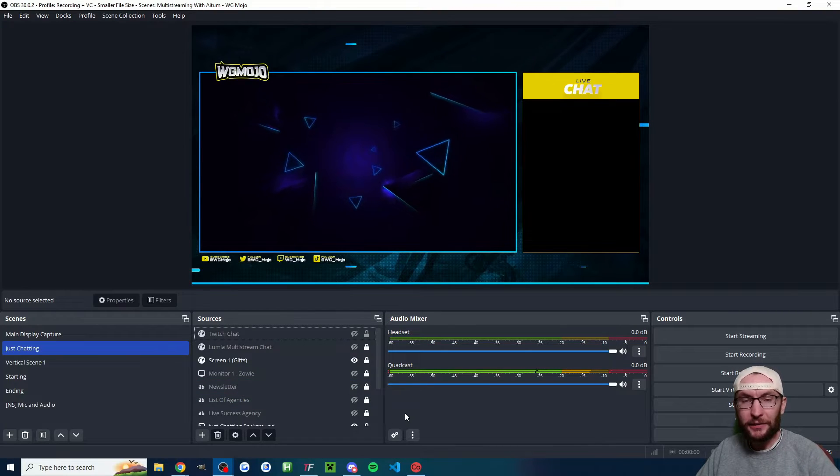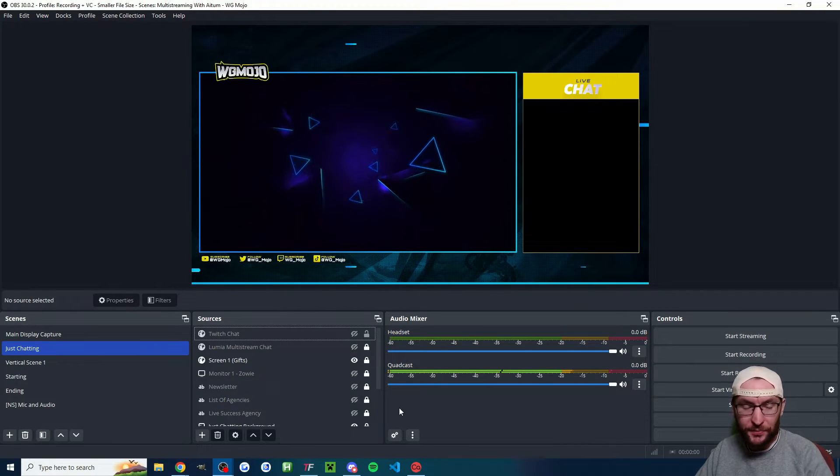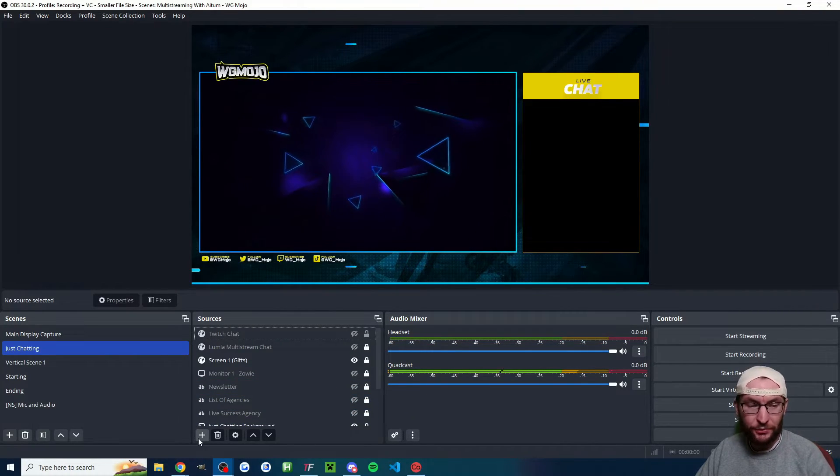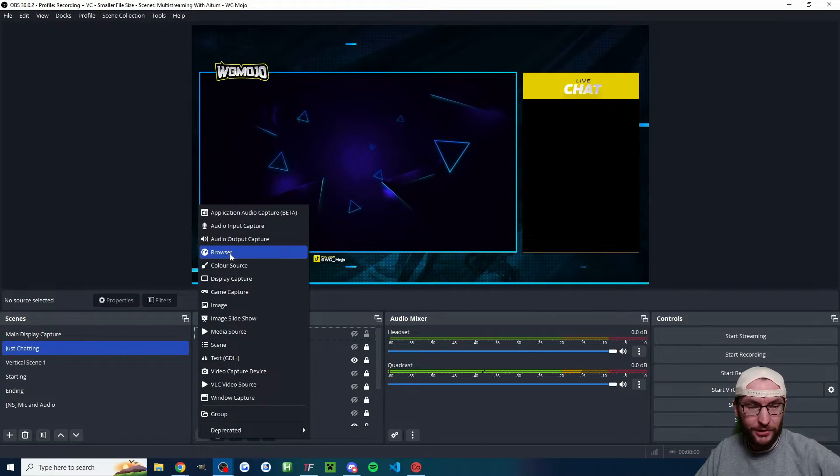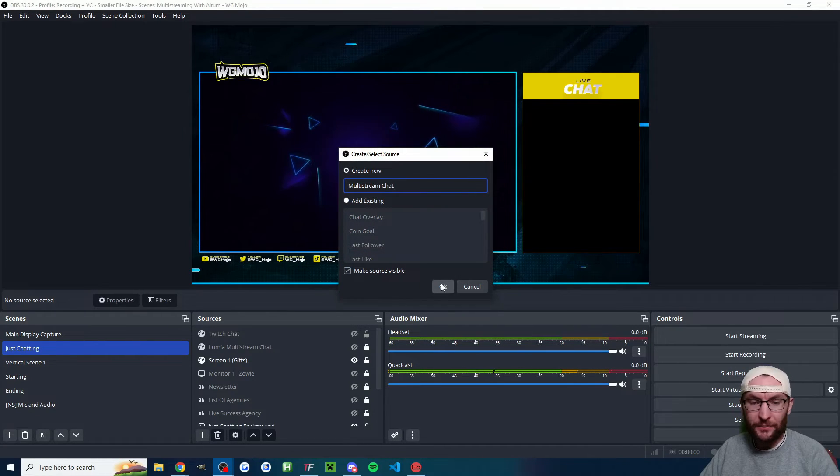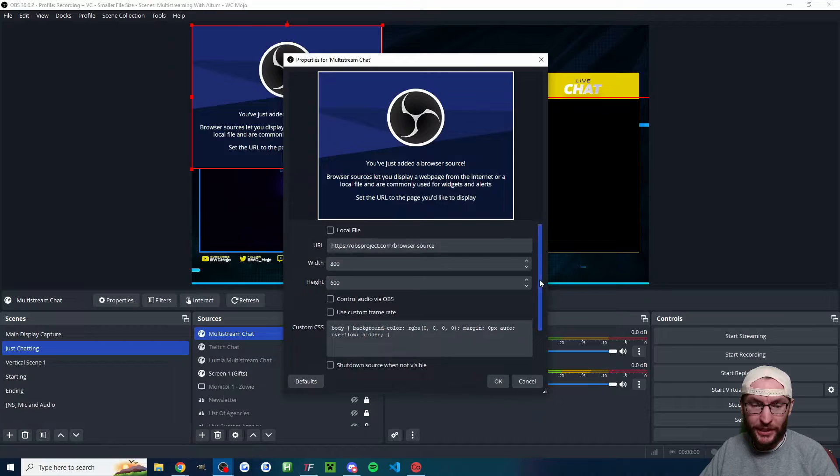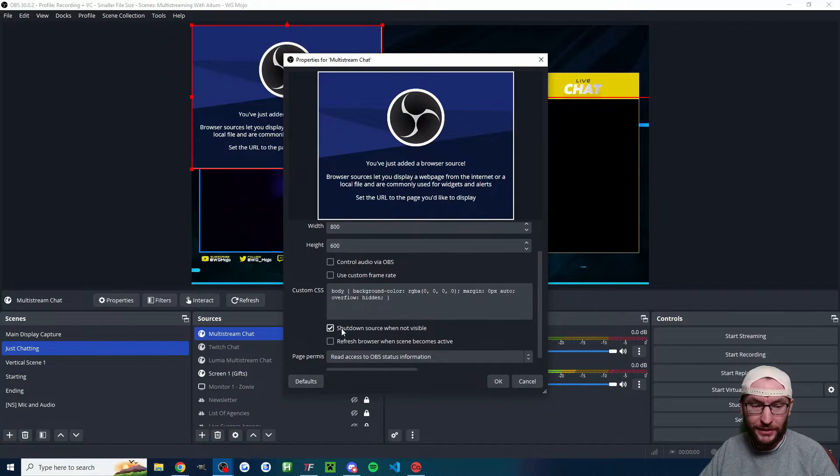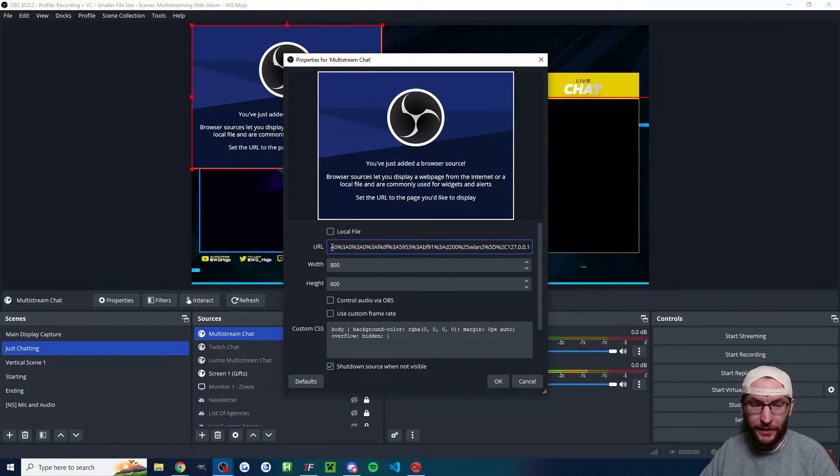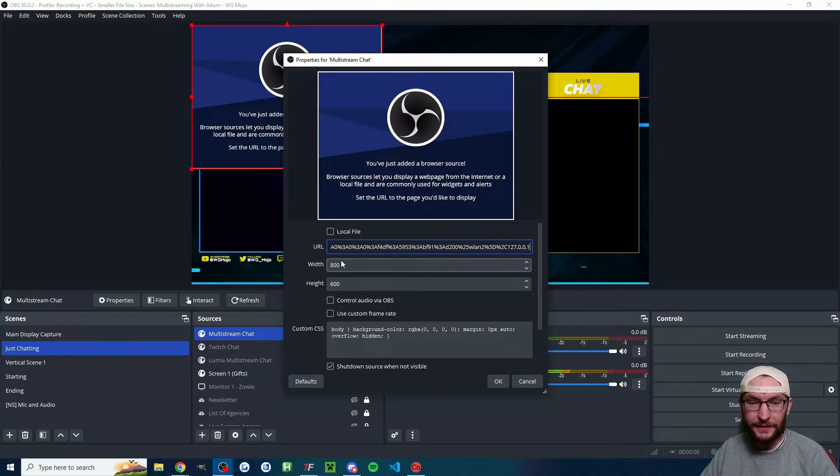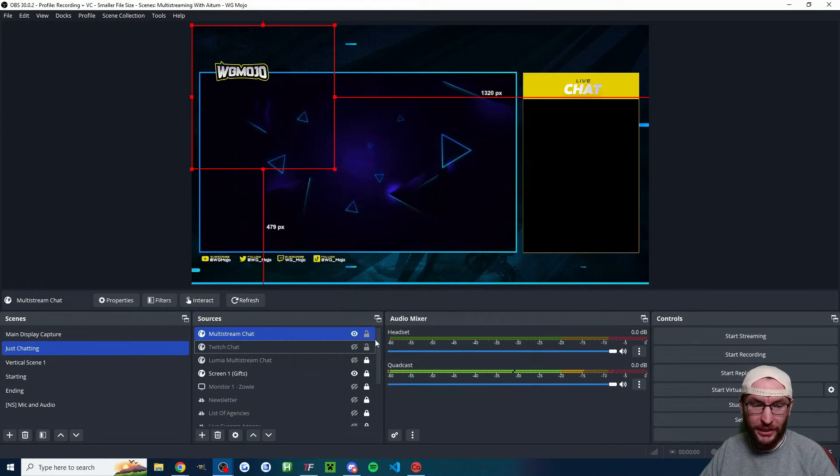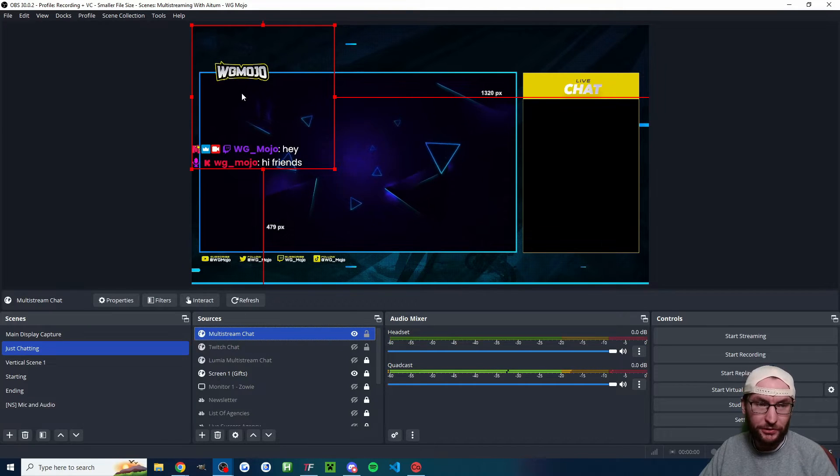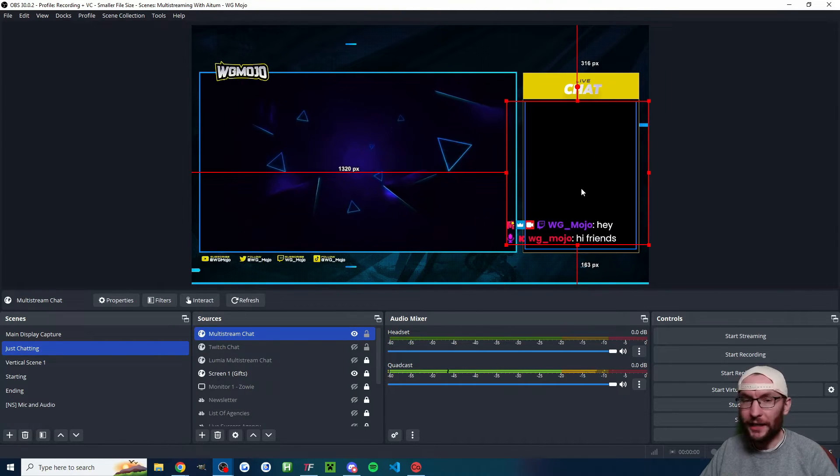Let's very quickly add our CastaLabs multi-stream chat now to both OBS and Streamlabs inside OBS. Click the plus button, click on browser. I've named mine multi-stream chat. I'll press OK. Before I paste in, I'm going to shut down source when not visible and then paste the URL into the box here. You then might have to fiddle with the width and the height. I'll go 600 by 600. I'll press OK. Then you can just click on the multi-stream chat and drag it into place.